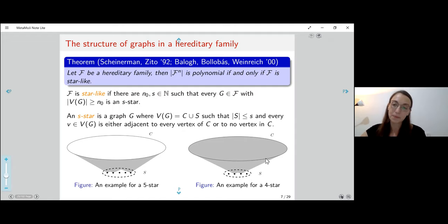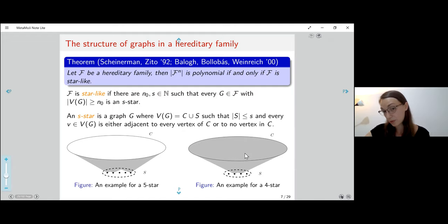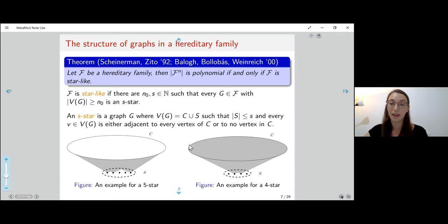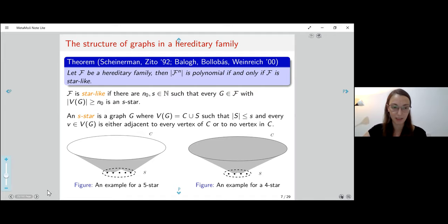I can encode all the information of such a graph by knowing a few things: the vertices of S, for each vertex of S whether it's adjacent to all of C or none, and whether the graph induced on C is an independent set or a clique.